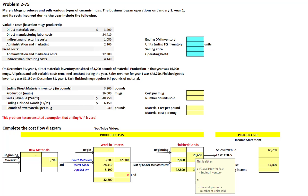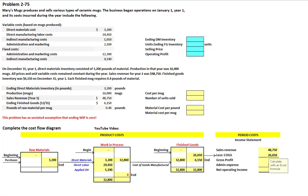There are two ways to calculate cost of goods sold: the difference between finished goods available for sale and ending inventory, or we can calculate our cost per unit and multiply by the number of units sold. In any event, our $26,650 comes over to our income statement. Sales minus cost of goods sold gives us our gross profit.